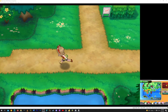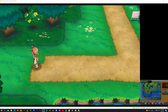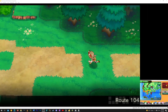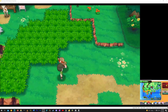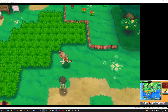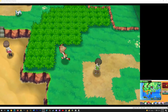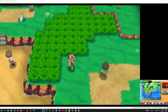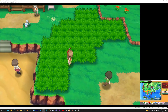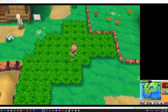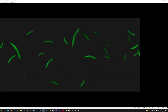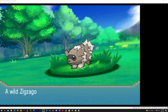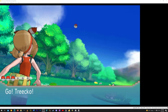Here we have Pokemon Omega Ruby Alpha Sapphire running at native resolution on Citra and as you can see it doesn't look too good, but we're going to go over a few steps you can take to make it look beautiful. Let's go ahead and run into a Pokemon to get a good look at how it looks now.